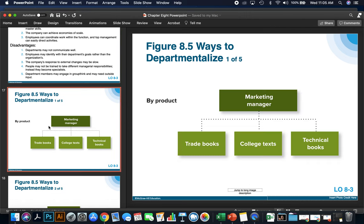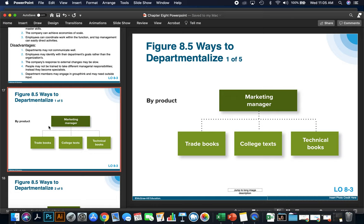If we were going to departmentalize, there are a couple of different ways to do this. The first is by product. If you're creating departments, one ideal way is by product. For example, if you're a book producer, you can departmentalize by different types of products — such as trade books, college textbooks, and technical books.